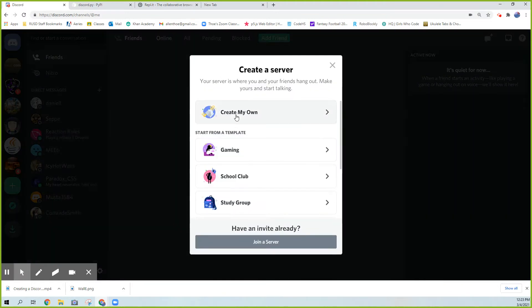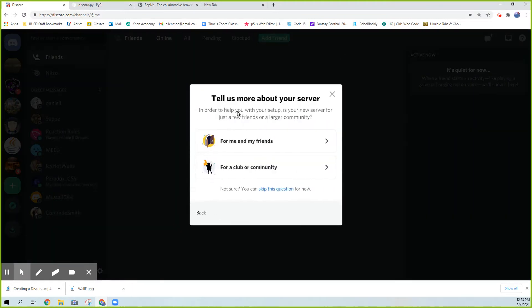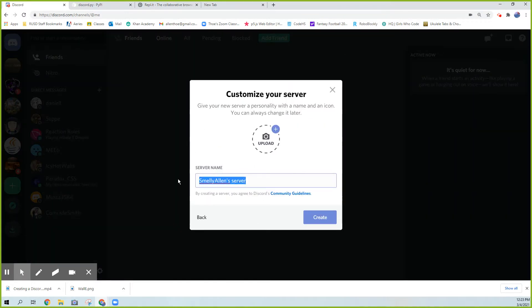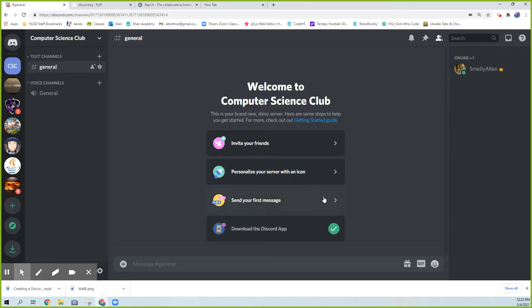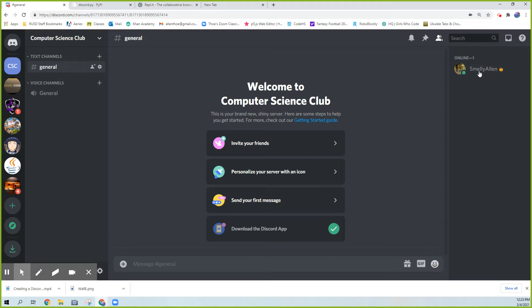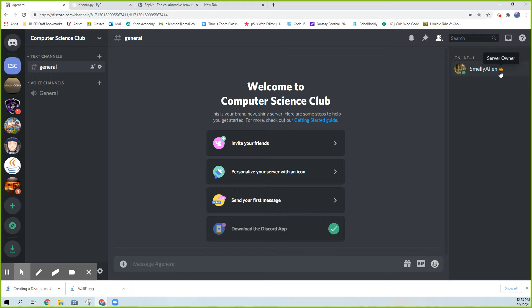When you do that, I'm just going to create my own and I'll do it for a club. I'll call this Computer Science Club. So maybe this will be my actual one for my Computer Science Club. When you create a new server, there will be nothing there. It will just be you by yourself. That's me, Smelly Allen. Once you're in creating your own server, I have the little crown next to my name. I'll be able to add bots to this server.